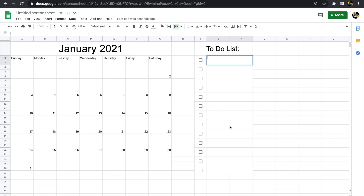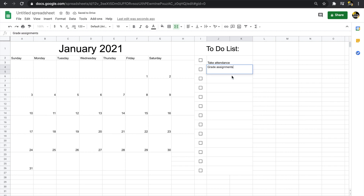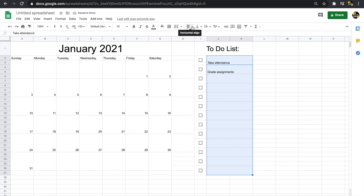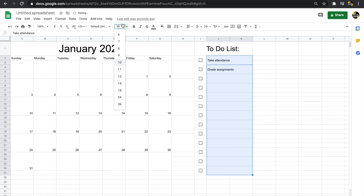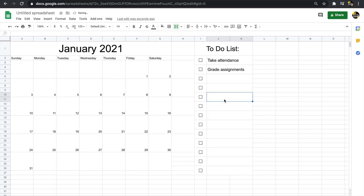Now I can start adding text for the to-do list items — for example, 'Take Attendance,' 'Grade Assignments,' etc. I'll align the text to the middle and make the font a little bigger. That looks pretty good. Right now we have just the bare bones. If that's enough for you, that's fine, but I like things color-coded and looking a little nicer, so let me show you how to do that.